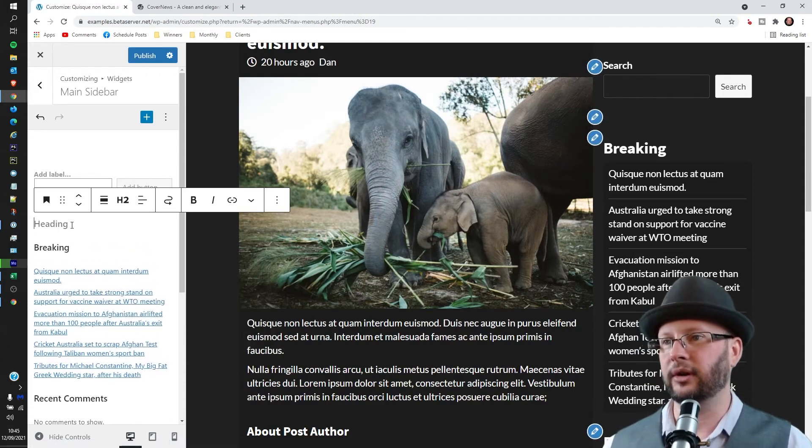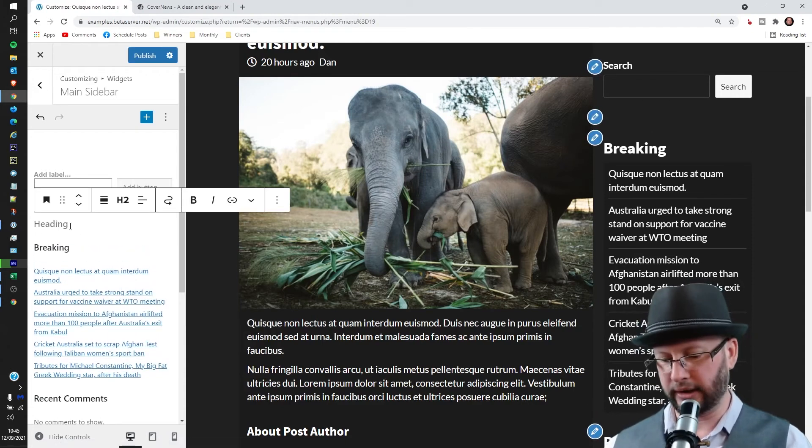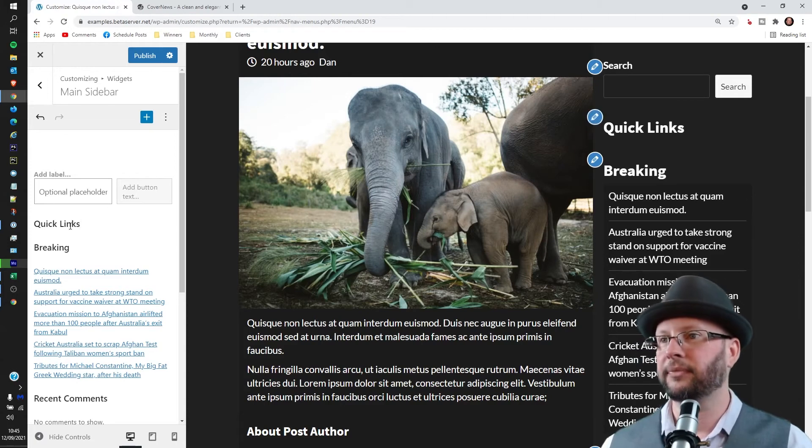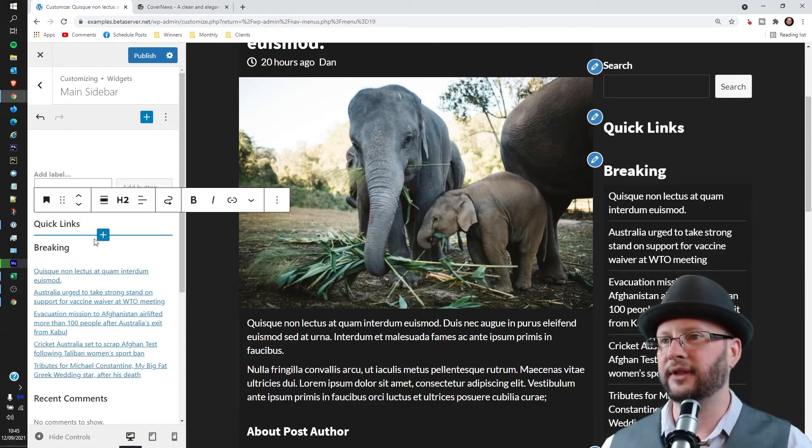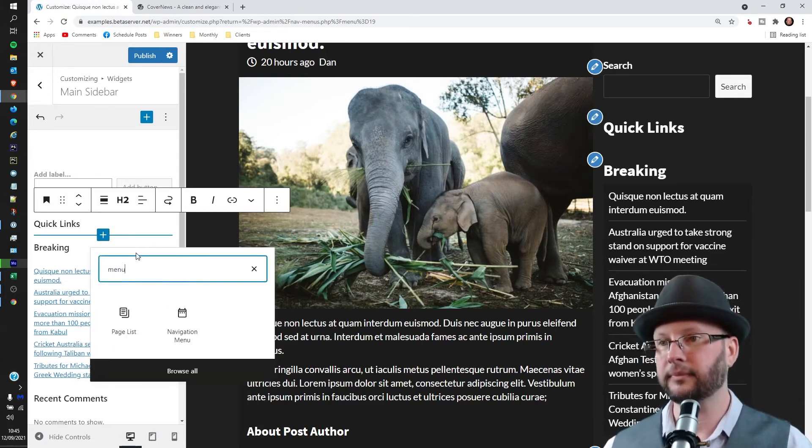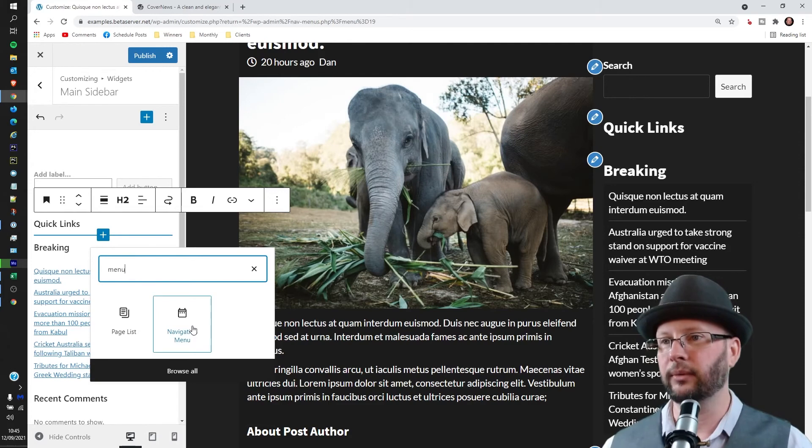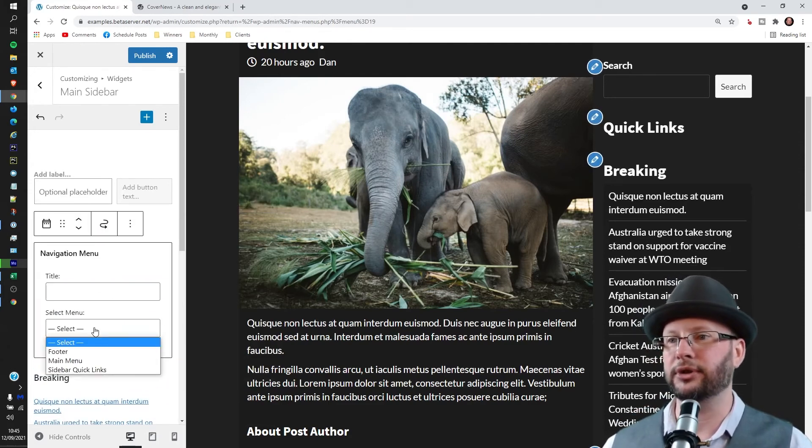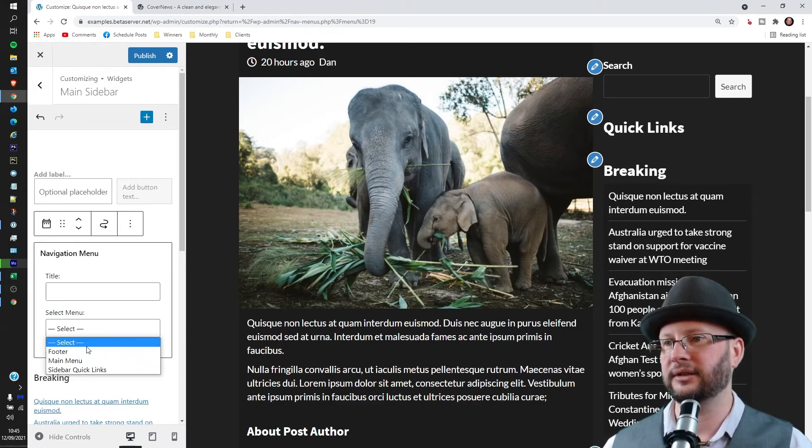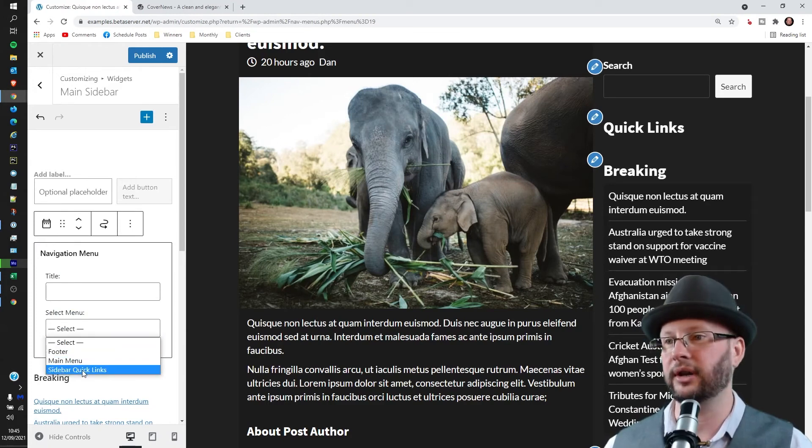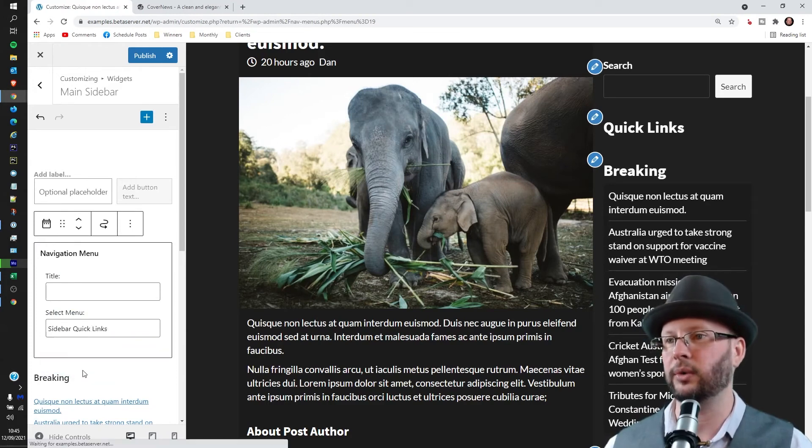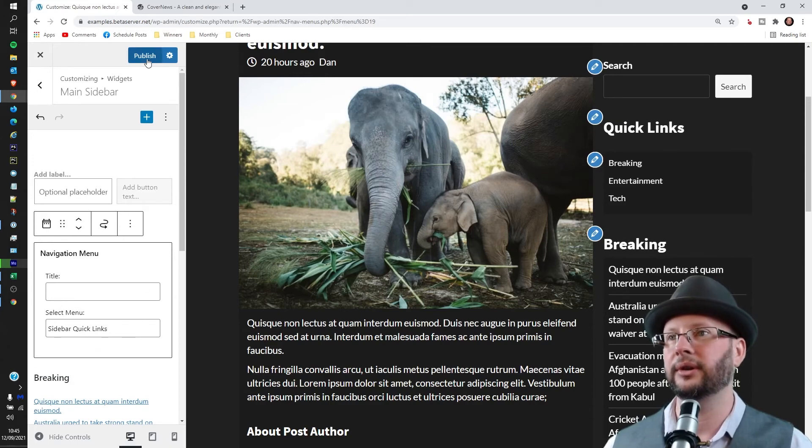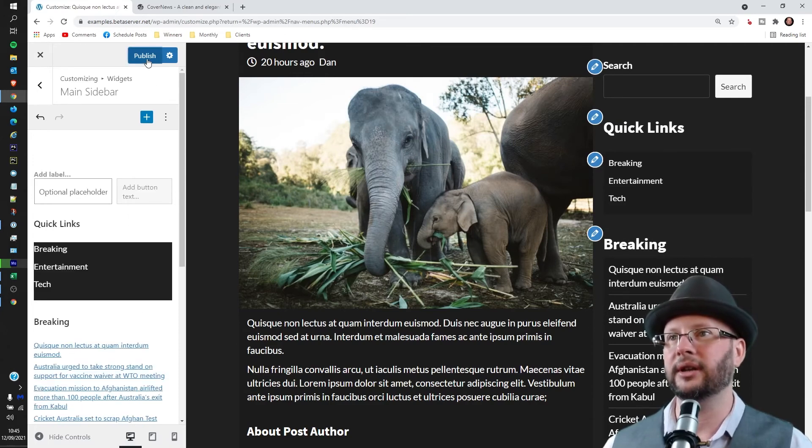And we're going to call that Quick Links. And then after that heading we're going to add a menu. We want the navigation menu and then that gives us the opportunity to select whichever menu we've created. So we're going to use sidebar quick links in this case. That's good to go. Now we can hit publish.